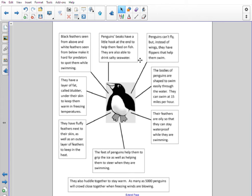Penguins' beaks have a little hook at the end to help them feed on fish. They are also able to drink salty sea water.